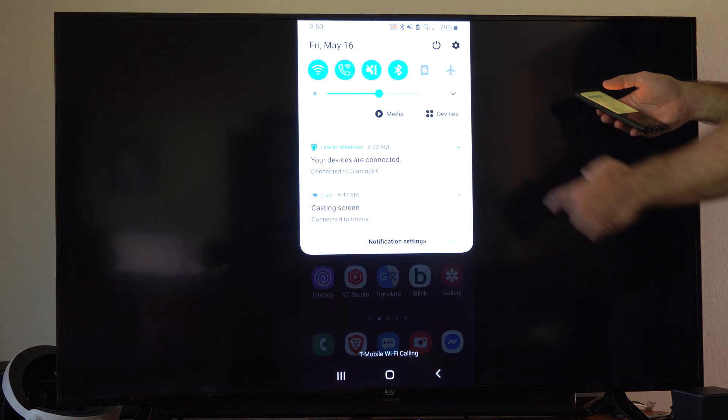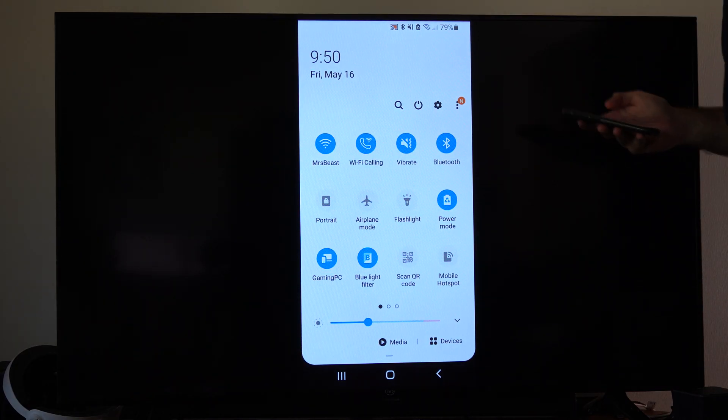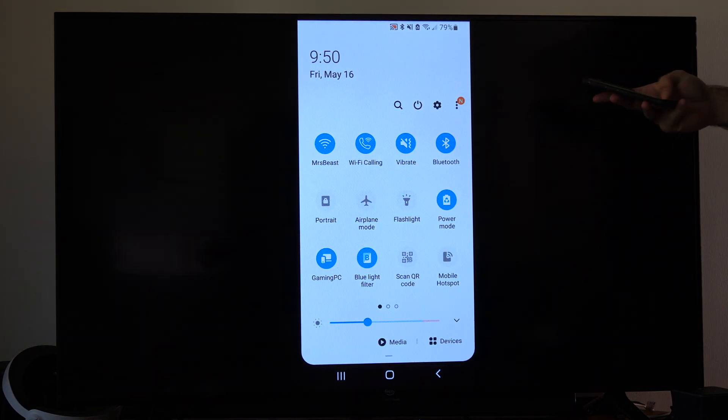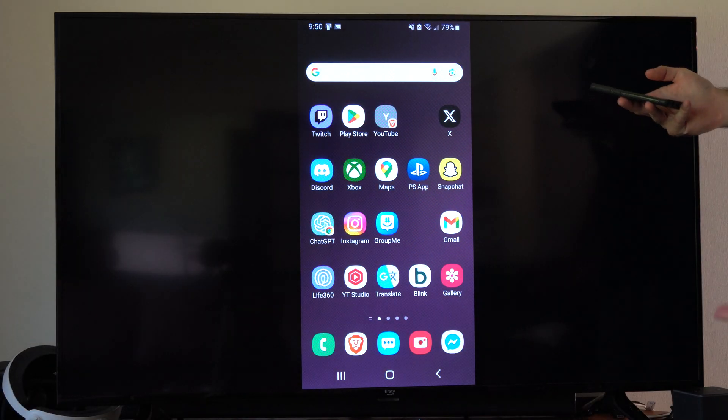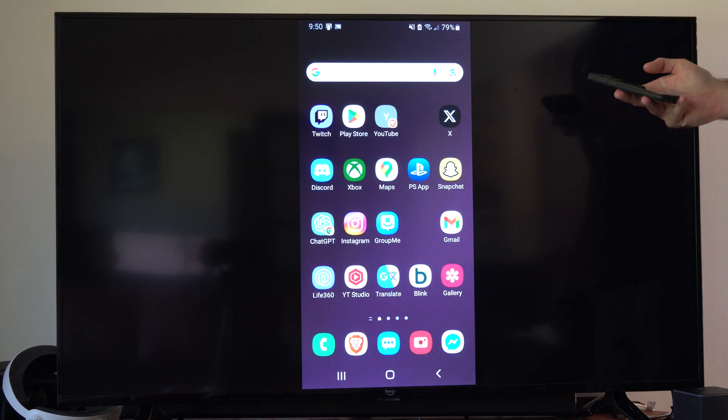So scrolling down from the top, here's Wi-Fi. Make sure you're connected to the same Wi-Fi network as your Chromecast.